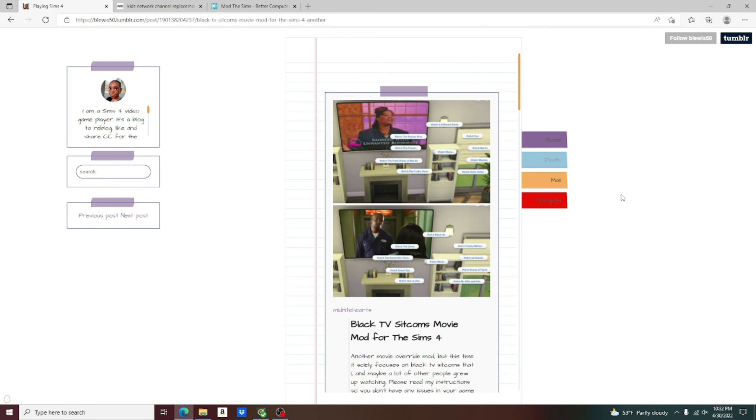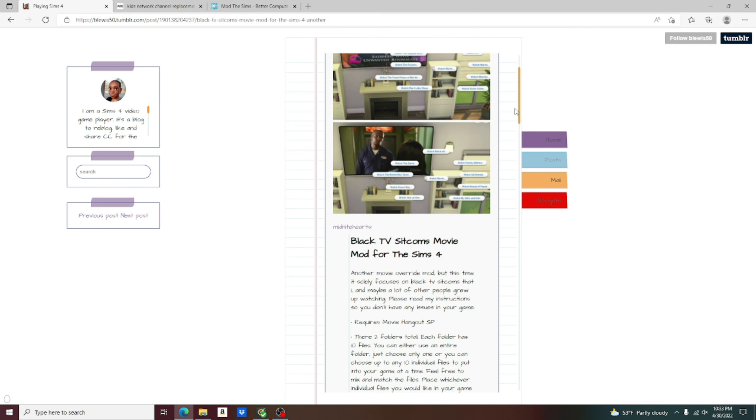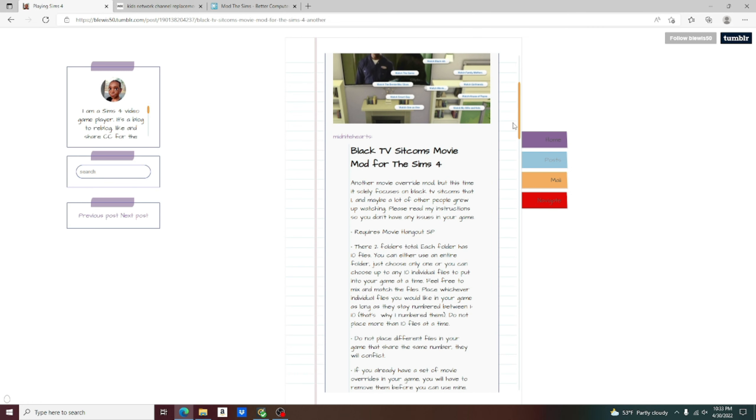Okay Slicksters, so this mod review is going to have three different parts. The first part I'm going to introduce you to is actually a creation by B.Lewis50. It is the Black TV sitcoms movie mod for The Sims 4. It's another movie override mod, but this time it solely focuses on Black TV sitcoms that I and maybe a lot of other people grew up watching. This requires the movie Hangout pack.